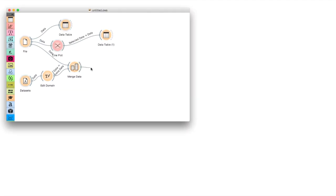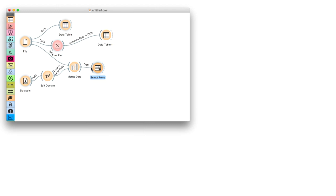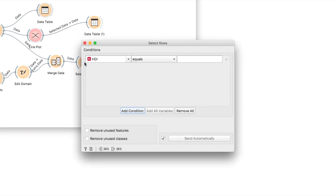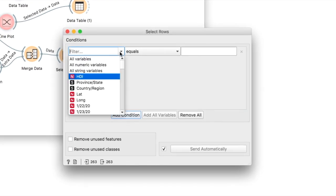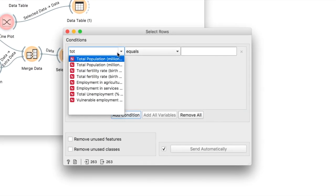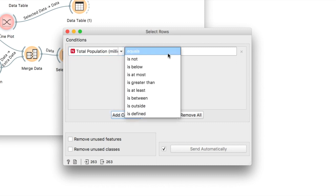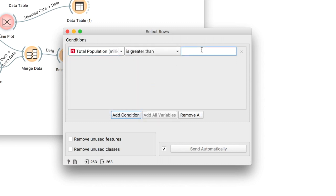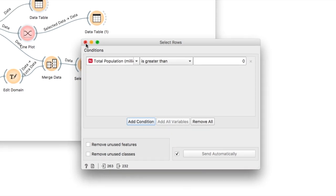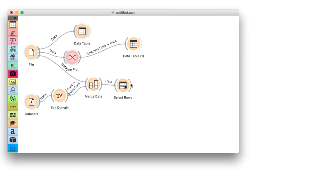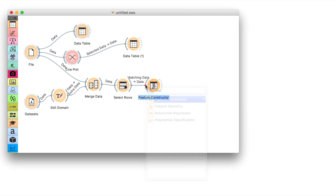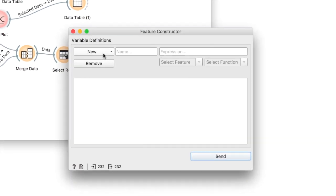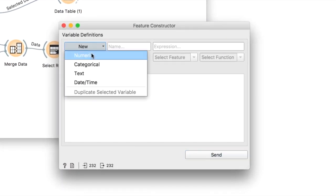Great. Now we were able to bring in such data as population and number of doctors per million. Let us construct a pipeline that will tell us how many COVID patients there are relative to the entire population. First, we will remove countries with an unknown population. I will connect select rows to merge data and set total population to be higher than zero. This will come in handy in the next step, where I will use feature constructor to compute the cases to population ratio.